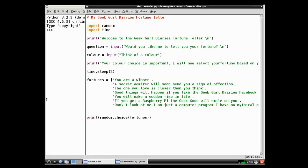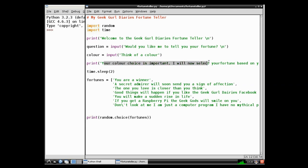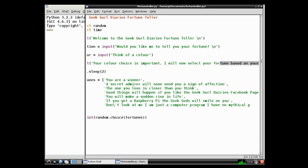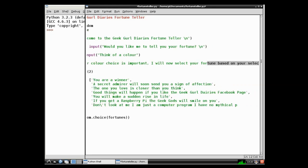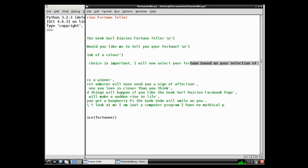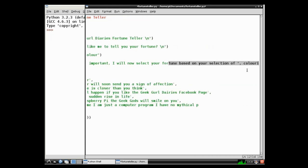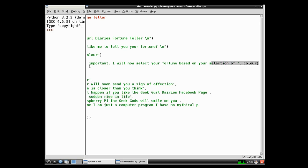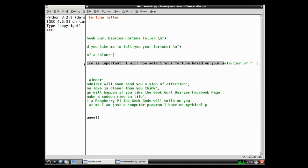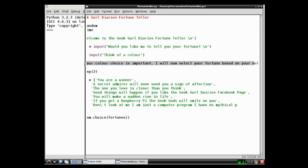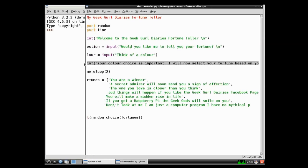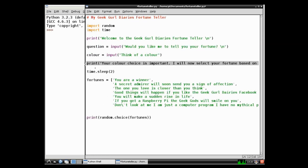I've added two lines of extra code as you can see on the screen. And what this is doing is asking the user to input a color. And then the program will print your color choice is important. And I will now select your fortune based on your choice or your selection of. And then I've added color at the end. And what it will do is it will print that sentence and then it will add the color that the person has written in. Can you see a problem with this piece of code? That's a little test for you. If you think you can then perhaps you could add it to the comments down below.